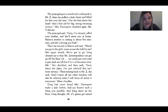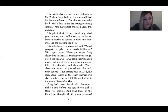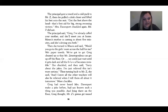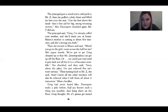Mr. Z did not chuckle. The principal said, 'Greg, I've already called your mother and she'll meet you at home. Mara's mother is coming in about five minutes and she's driving you both.' Then she turned to Mara and said, 'Would you go to the girl's room across the hall for me? Wet paper towels. You've got to get Greg cleaned up so that Mr. Zanotopoulos can get up off the floor. Or you could just wait until it gets dark and all the B-L-O-O-D becomes invisible.' She chuckled and then said, 'Sorry about the jokes. I'm just relieved this isn't more serious.' And she told Mr. Z that all the other teachers will be relieved when she tells them all about it tomorrow.